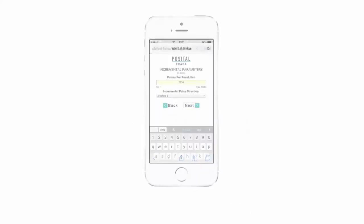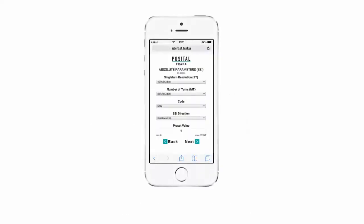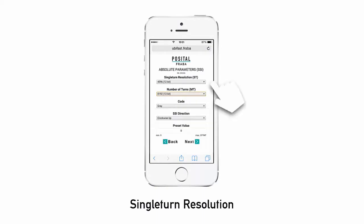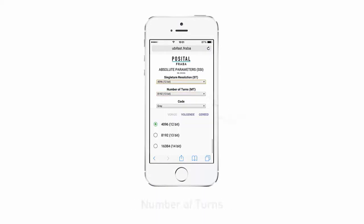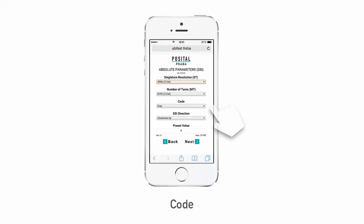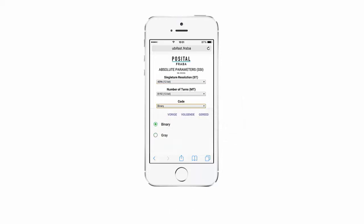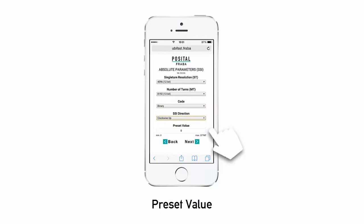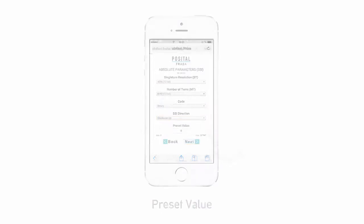Step 5. Program the SSI absolute parameters, including resolution, number of turns, code, and preset value.